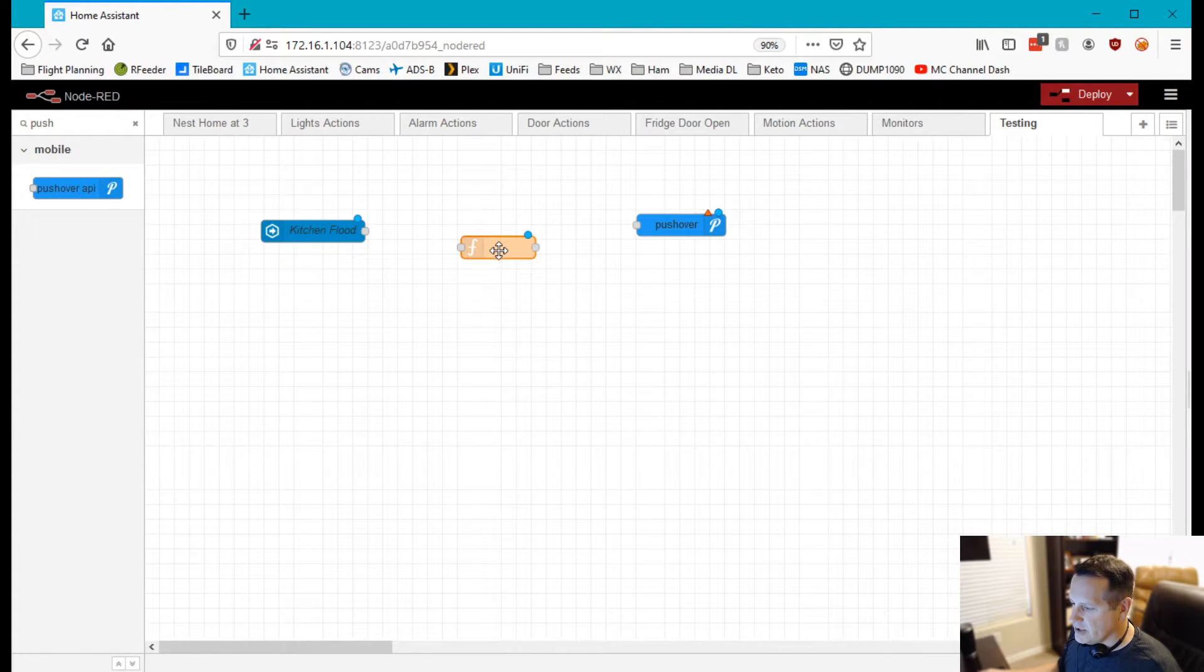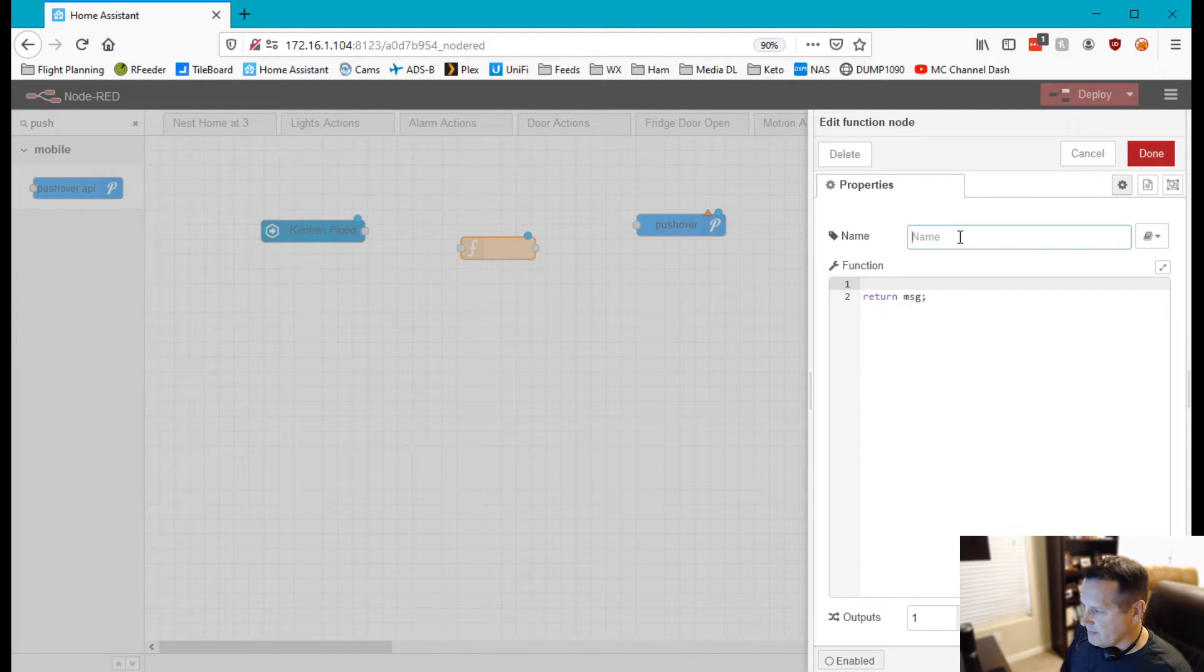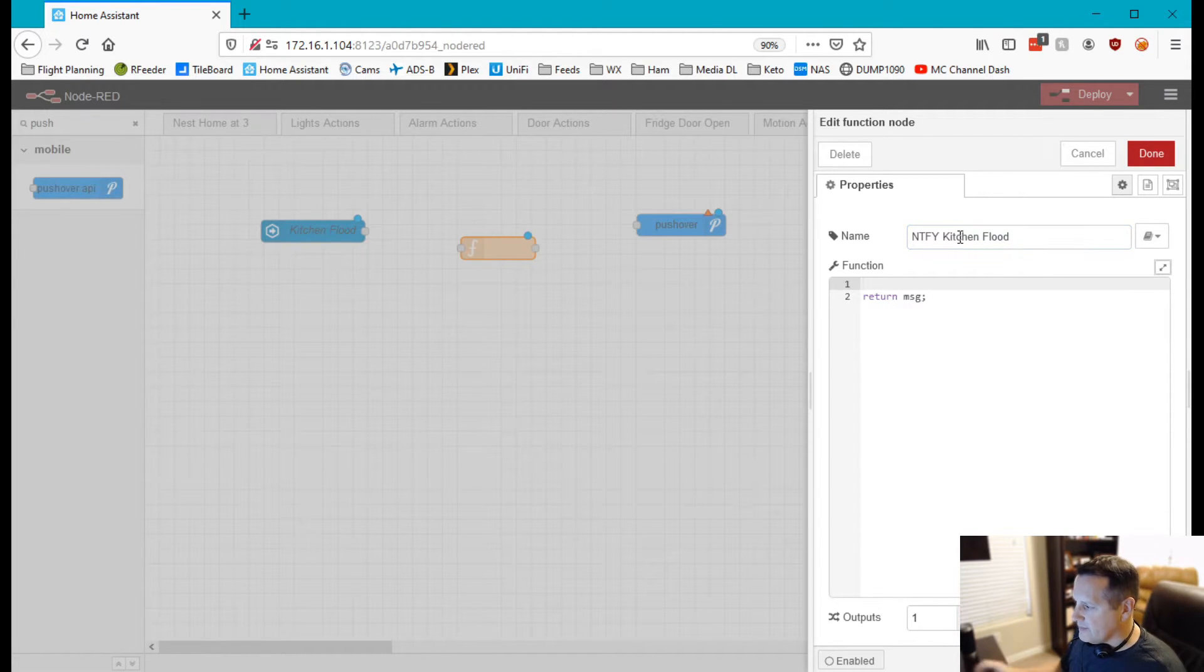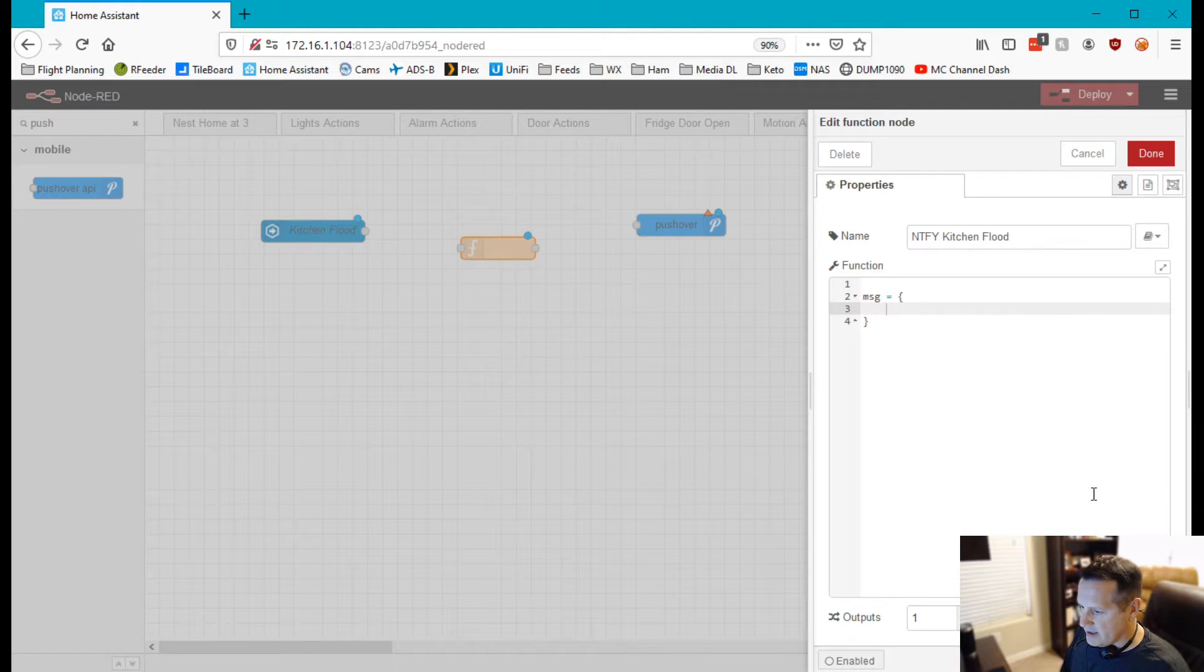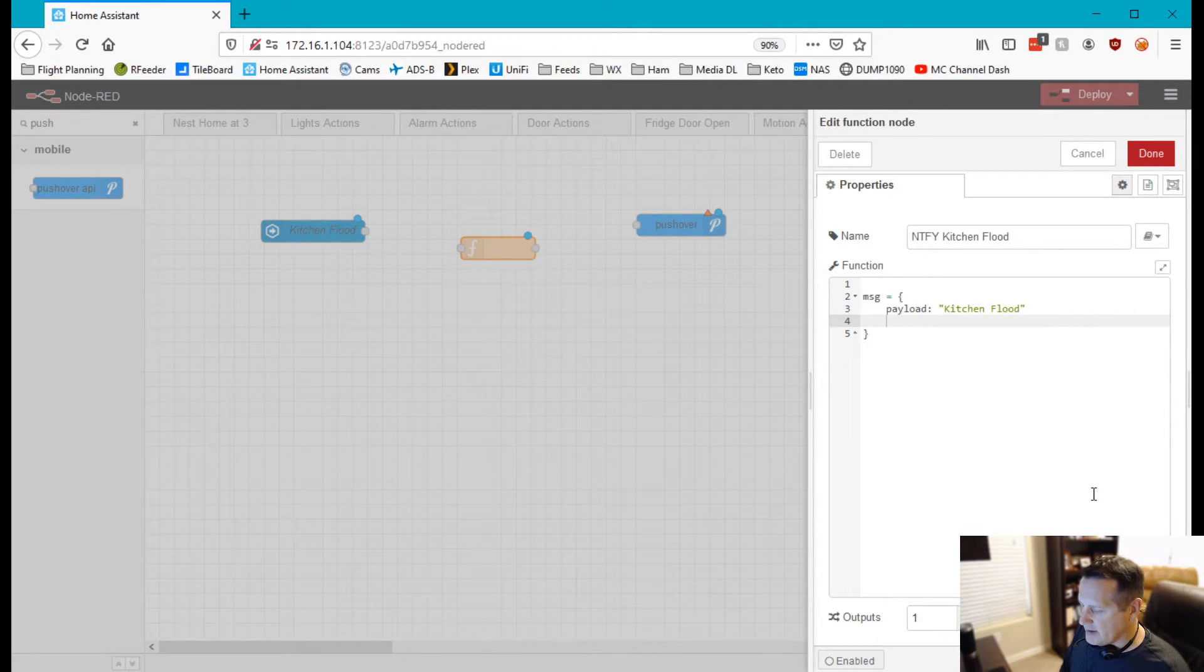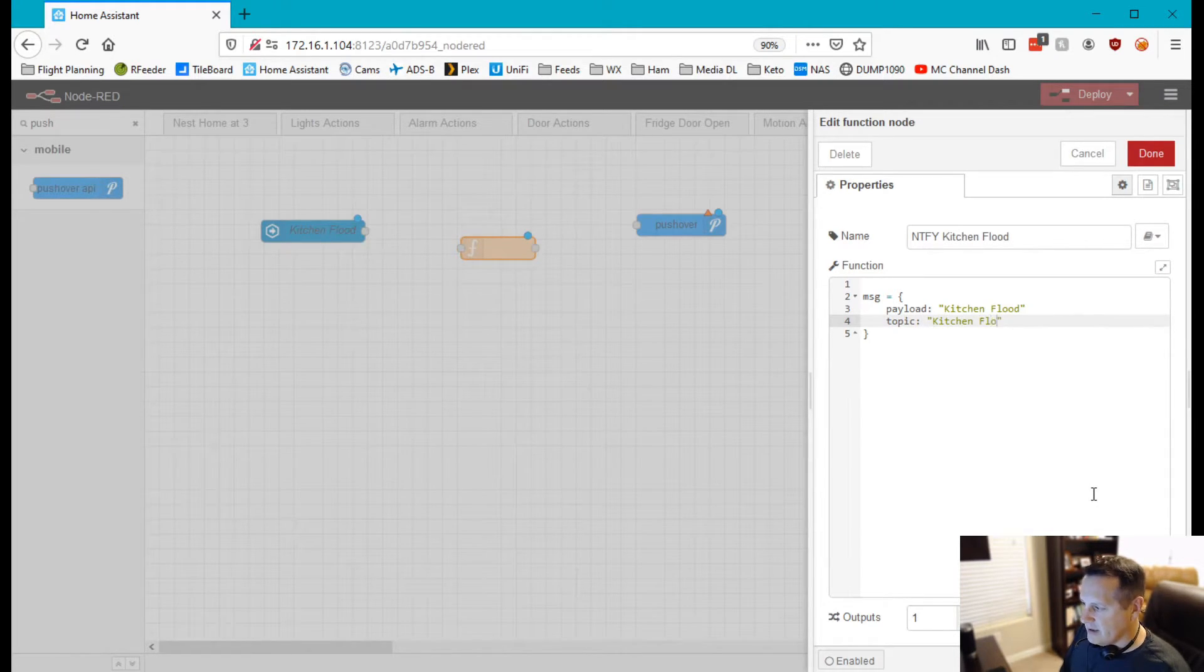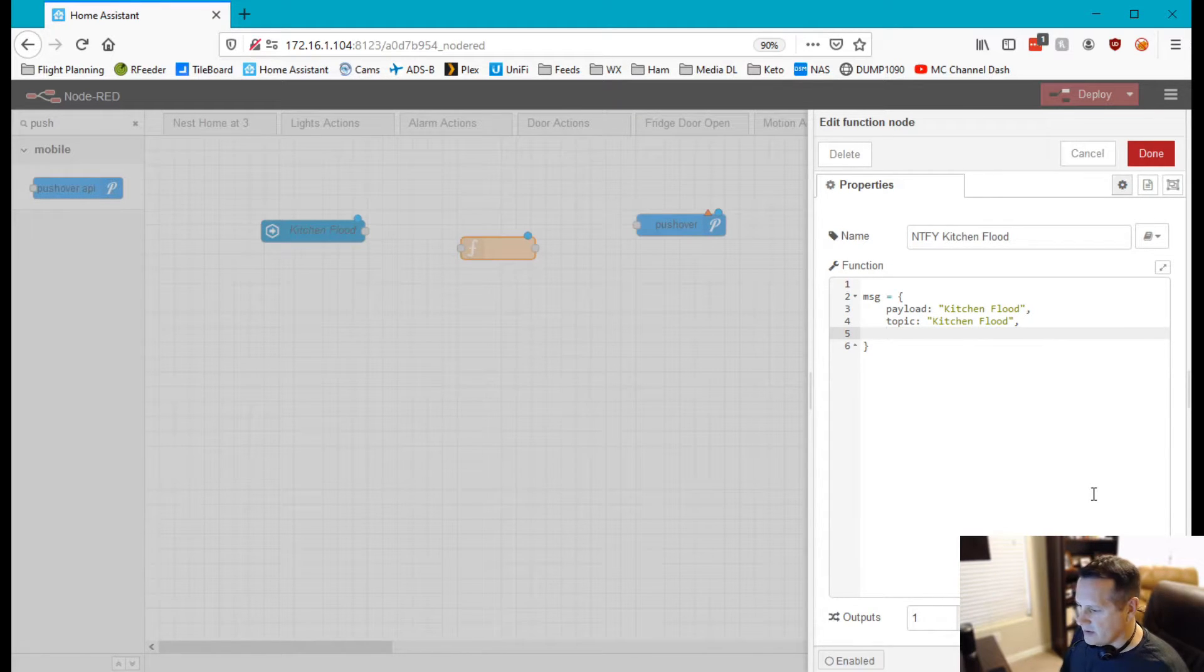For our function what we're going to do is call it something like notify flood or kitchen flood and we're going to return a message. And this message is going to look like this. So message equals, and this is JSON. So my payload is going to be kitchen flood. My topic is also going to be kitchen flood. Now I'm not sending this to MQTT, I'm sending this to pushover, but it's the same. Make sure we have our commas. It's the same as you would potentially do to something like MQTT.